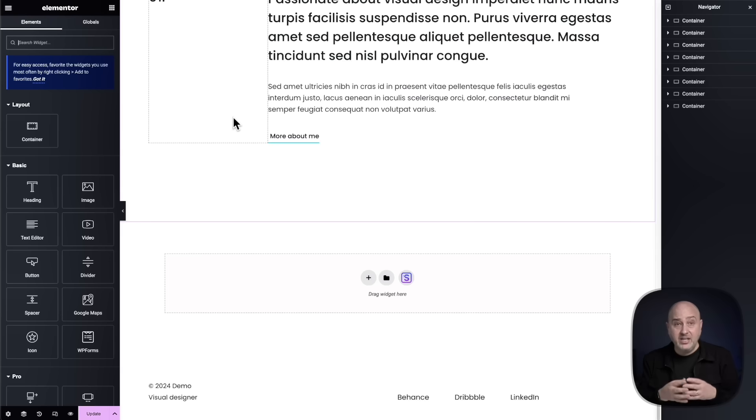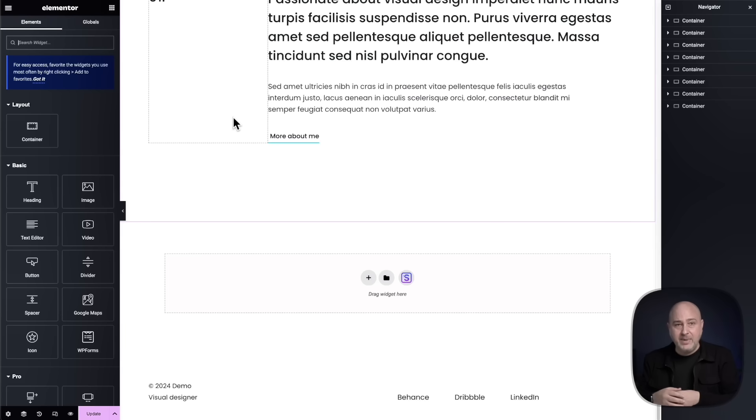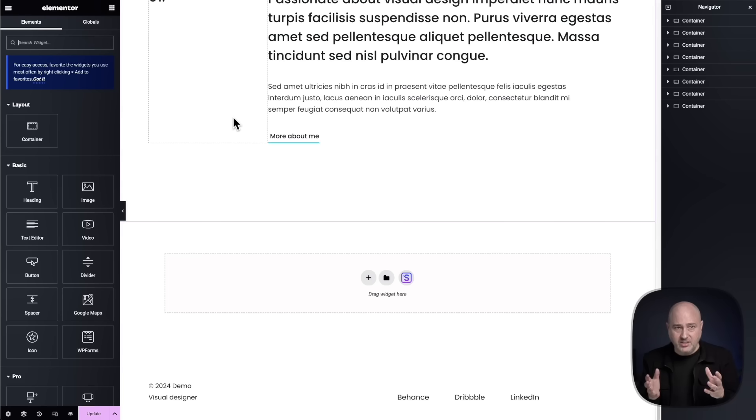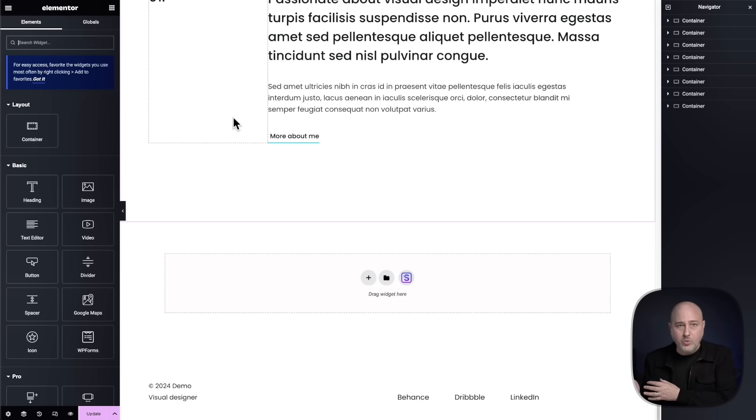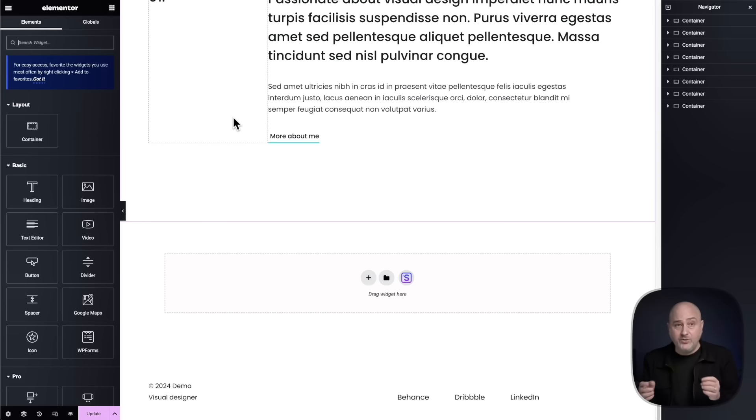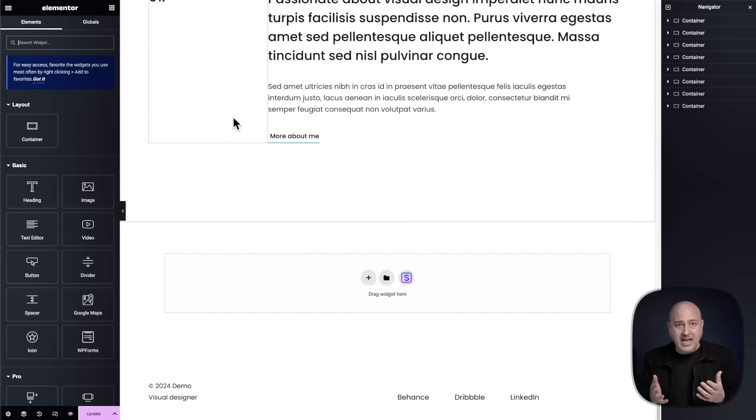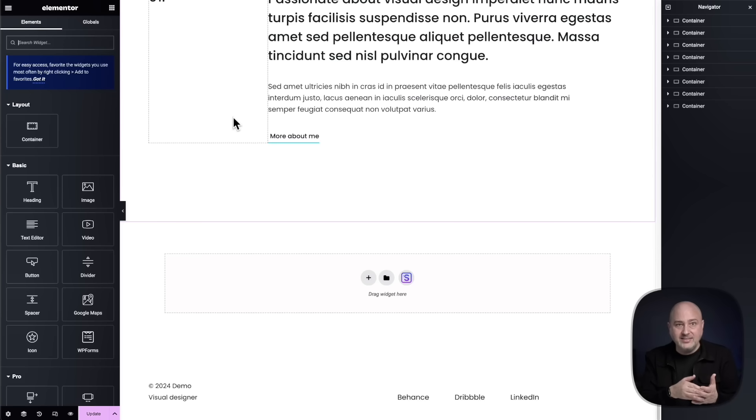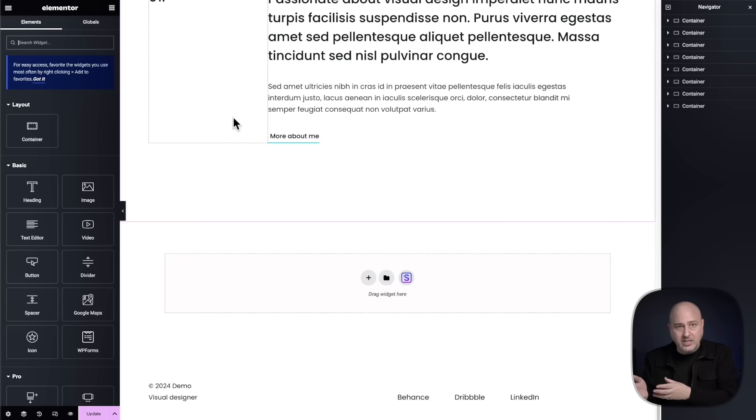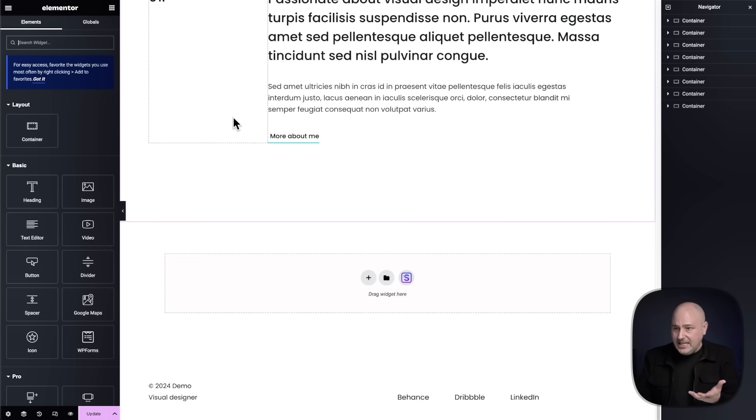Now, the next thing is taking a section and making it what's called a global section. And that means everywhere you use it on your website, it's all linked. And if you want to change something, it changes everywhere. But the negative with that is you cannot change the actual content inside of it if you want it to be unique for the page that you're on, but still keep these styles in sync.